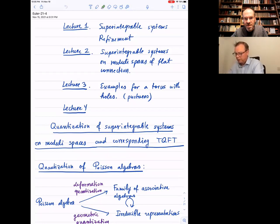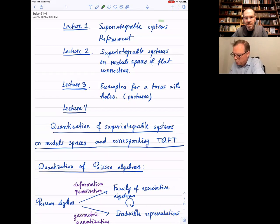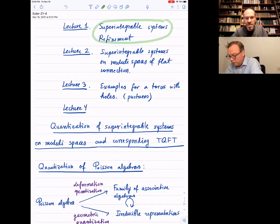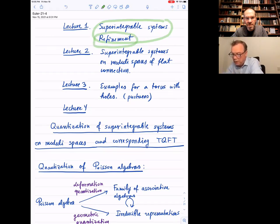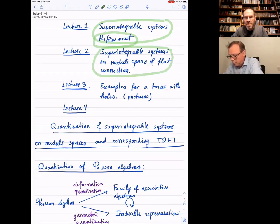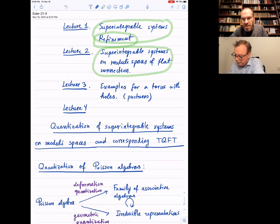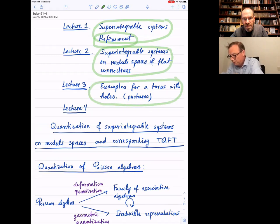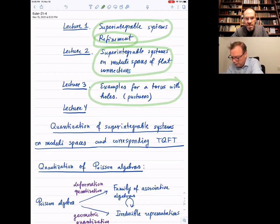This is the last lecture in the fourth part of the mini-course. To briefly recap: the first lecture outlined what a super integrable system is and the notion of refinement relating super integrability with Liouville integrability. The second lecture discussed super integrable systems on modular spaces of flat connections. The third lecture gave examples for a torus with holes, including relativistic spin Calogero-Moser systems and relativistic spin Ruijsenaars systems.